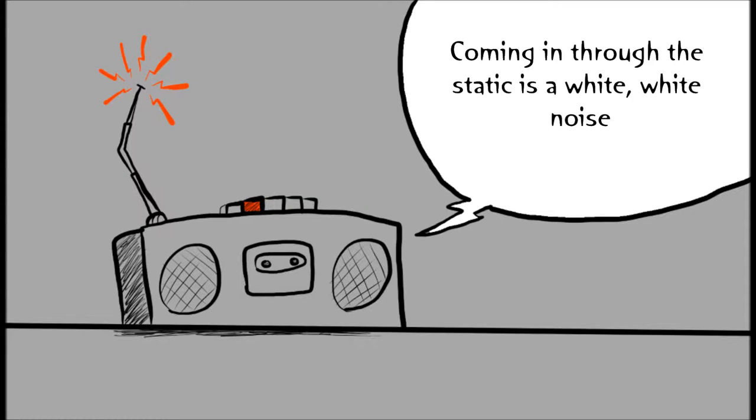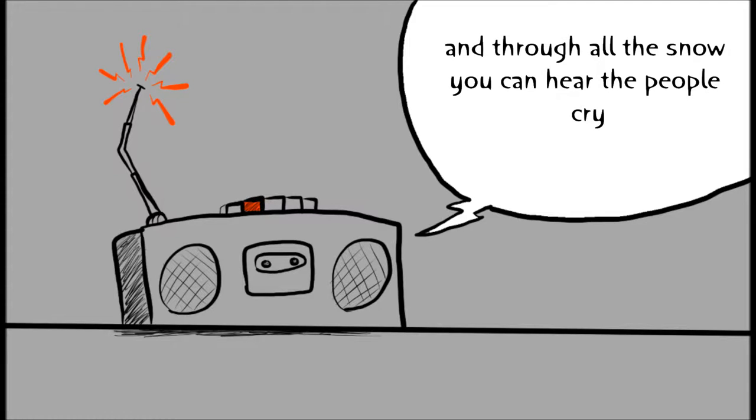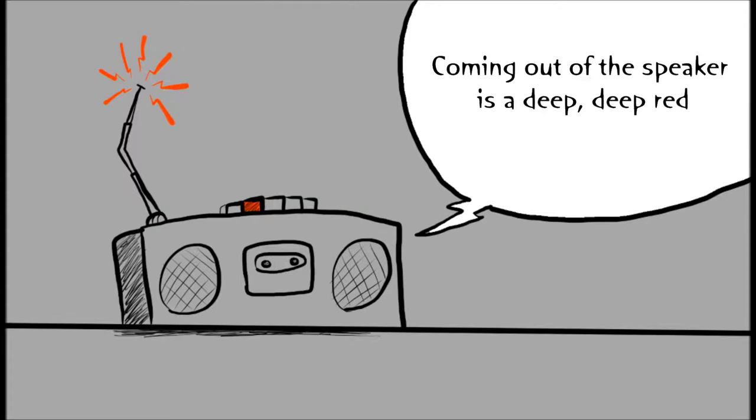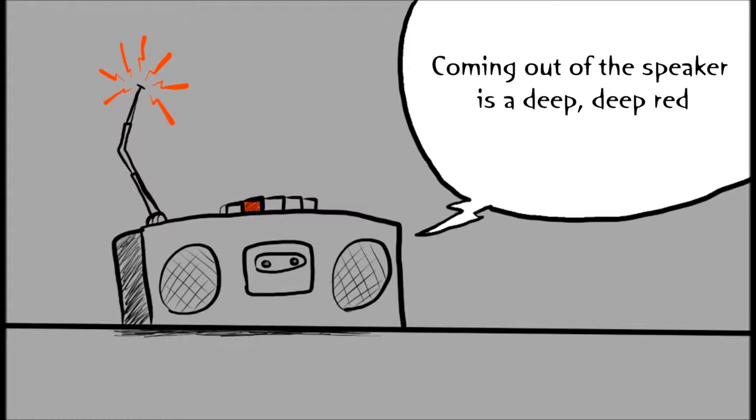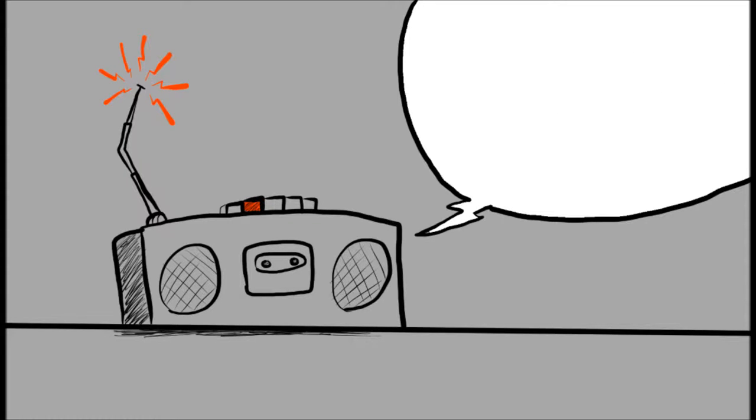Coming in through the static is a white, white noise, and through all the snow you can hear the people cry. Coming out of the speaker is a deep, deep red that is flowing down as it's time to go back home.